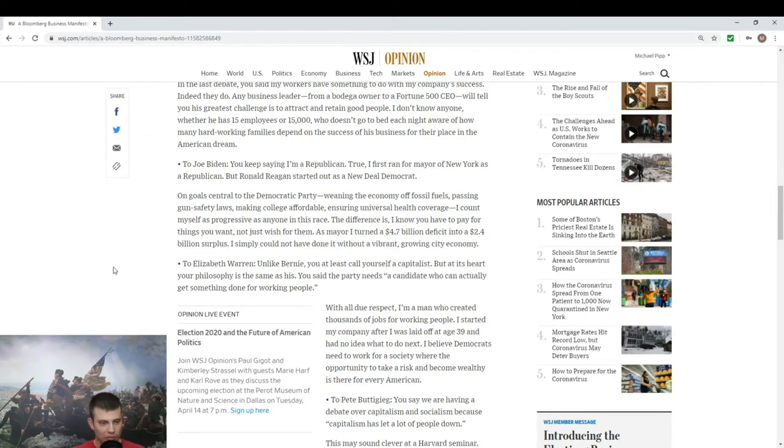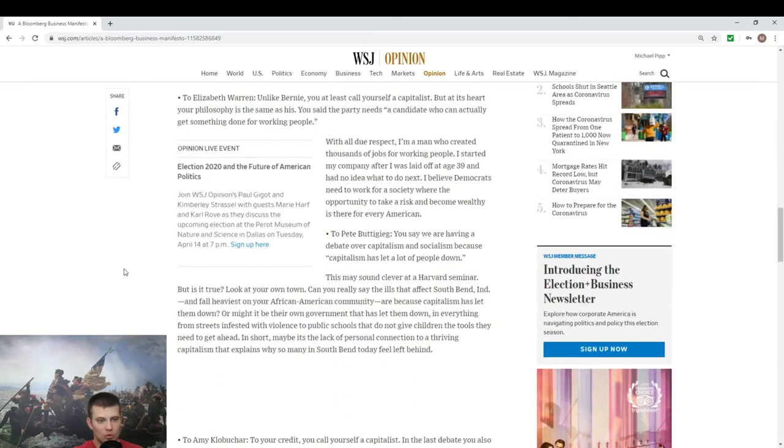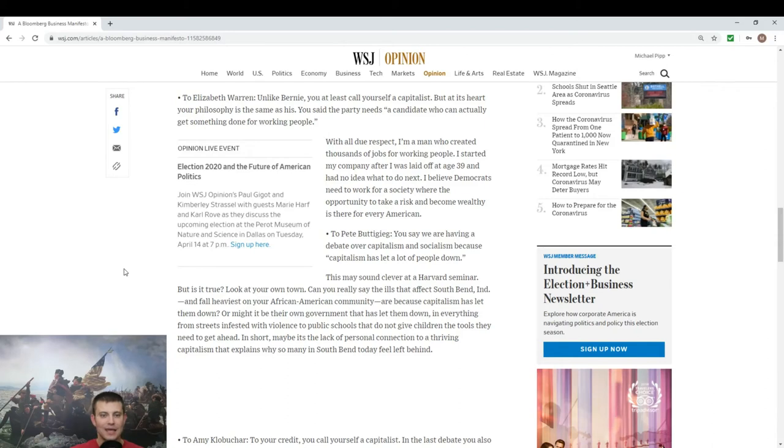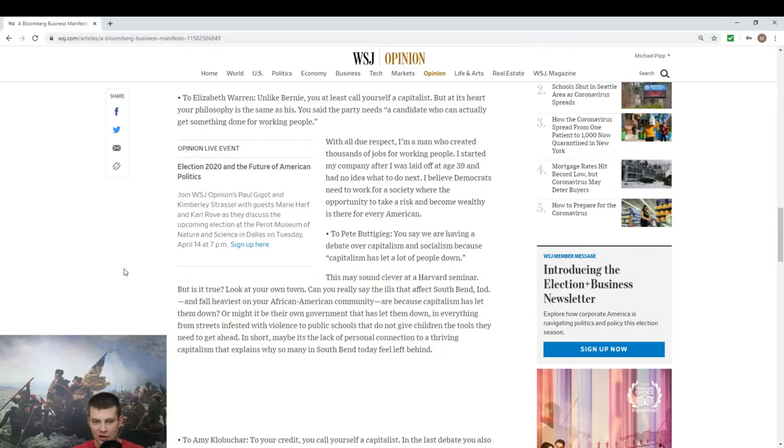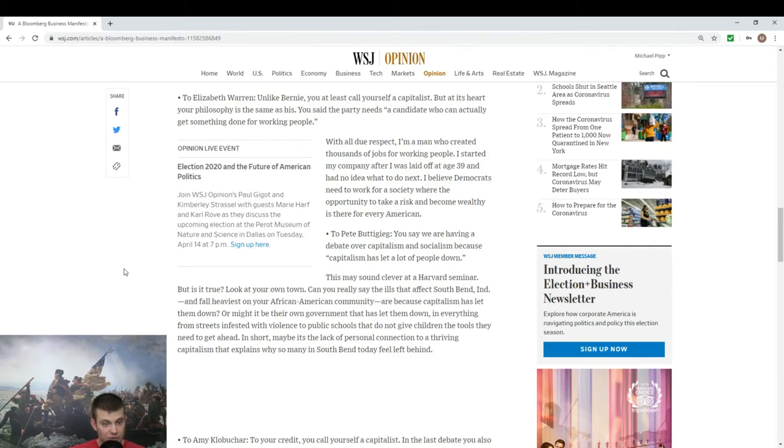As mayor I turned a 4.7 billion dollar deficit into a 2.4 billion dollar surplus. I simply could not have done it without a vibrant growing economy. To Elizabeth Warren: unlike Bernie you at least call yourself a capitalist, but at its heart your philosophy is the same. With all due respect, I'm a man who created thousands of jobs. I started my company after I was laid off at the age of 39. I believe Democrats need to work for a society where the opportunity to take risk and become wealthy is there for every American.